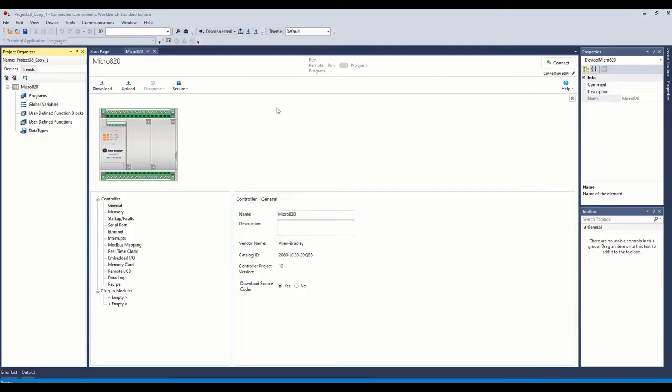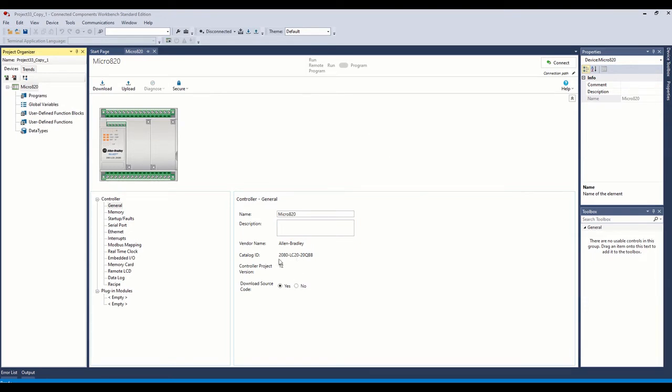Alright, so here we have our project, our blank project. I've just created our controller to Micro 820. Here's the model number down here. So that's the unit I have here, so that's what we're going to use.